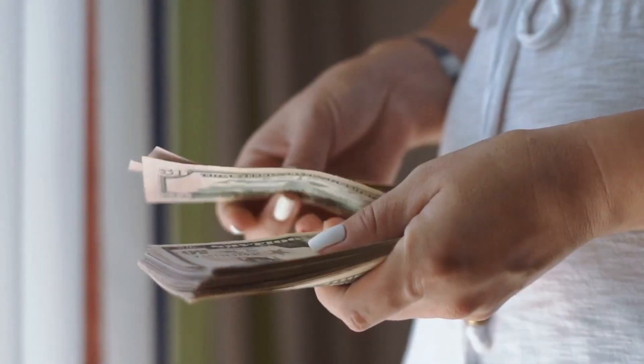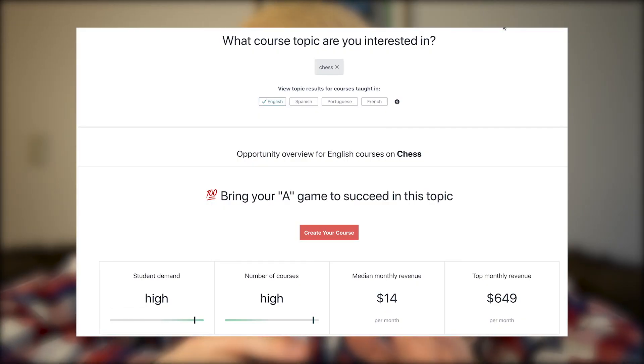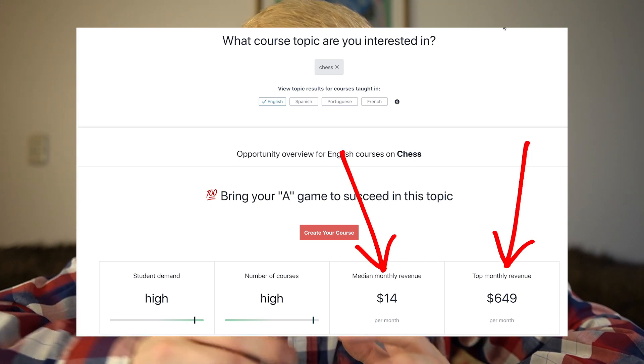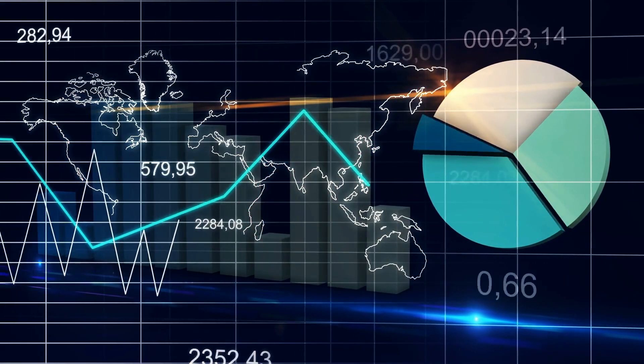Photography is super competitive but some people are earning good money with it. As another example, chess is not so competitive but instructors teaching chess on Udemy aren't earning very much. So use this market insights tool to get a sense of the competition, but don't get too fixated on it — it's not 100% accurate, so use it for ideas but don't rely on it too heavily.